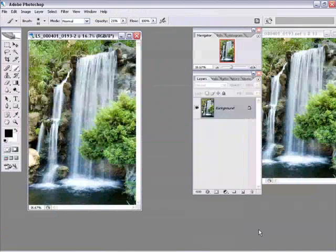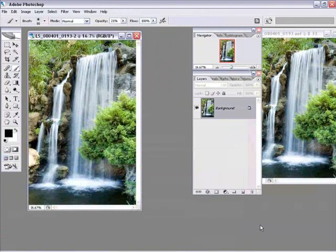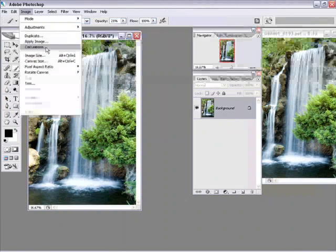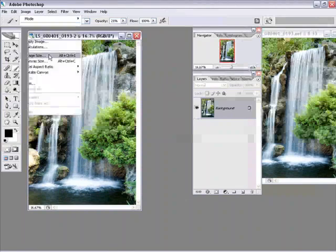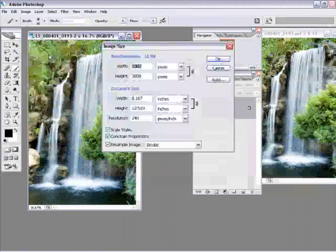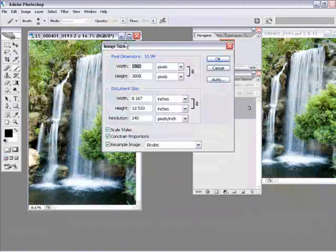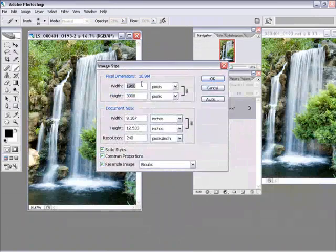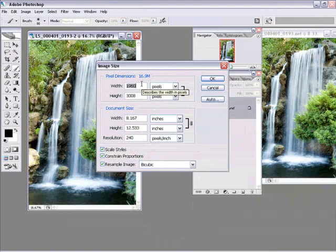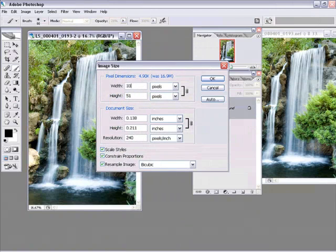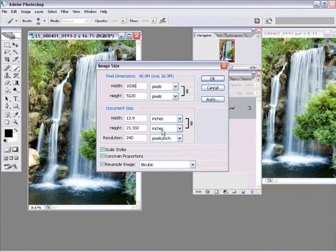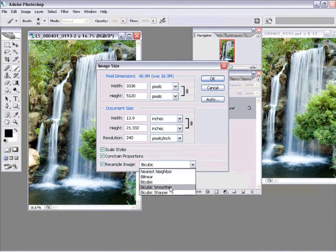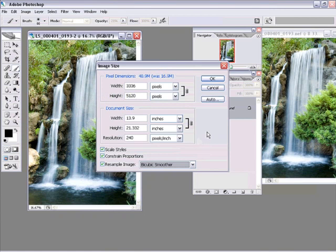And now with this one, I'm going to upsize inside of Photoshop. So let's go up to the Image menu, go over to Image Size. And for the dimensions, if you recall, if you don't recall I wrote them down, it's 3,336 by 5,120, and it works out perfectly.